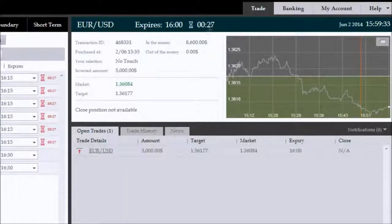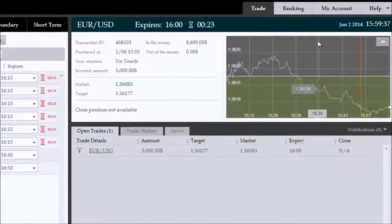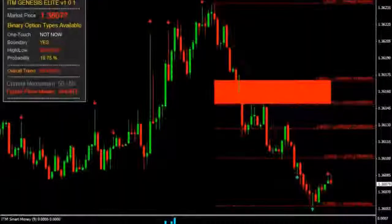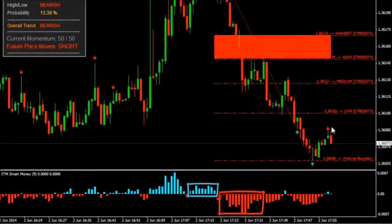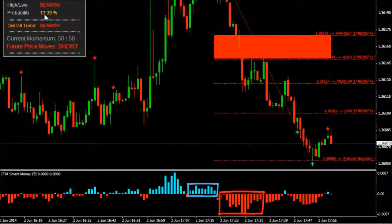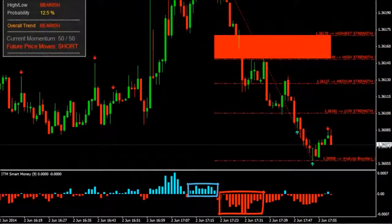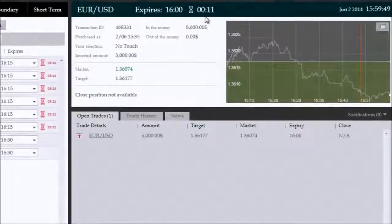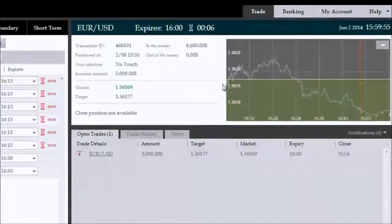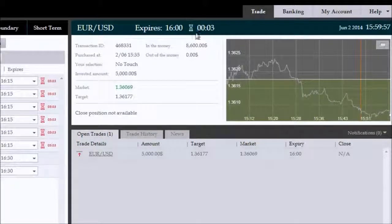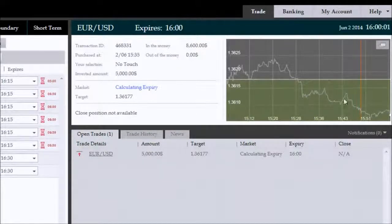ITM Genesis Elite and Smart Money, when combined in this fashion, are extremely useful for accurately timing and directing your trade. Not only was Smart Money telling us that the bears have come back in and that the bearish advance is now more powerful than the most recent bullish advance — ITM Genesis Elite also showed us that the most high probability long reversal zone has been breached, thereby completely mitigating any outlook towards long trades, for the time being at least.